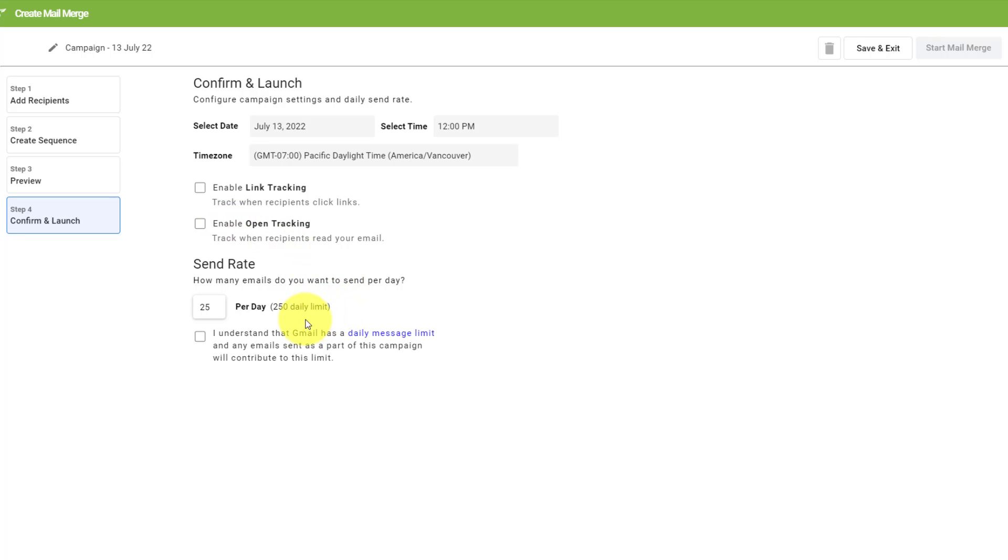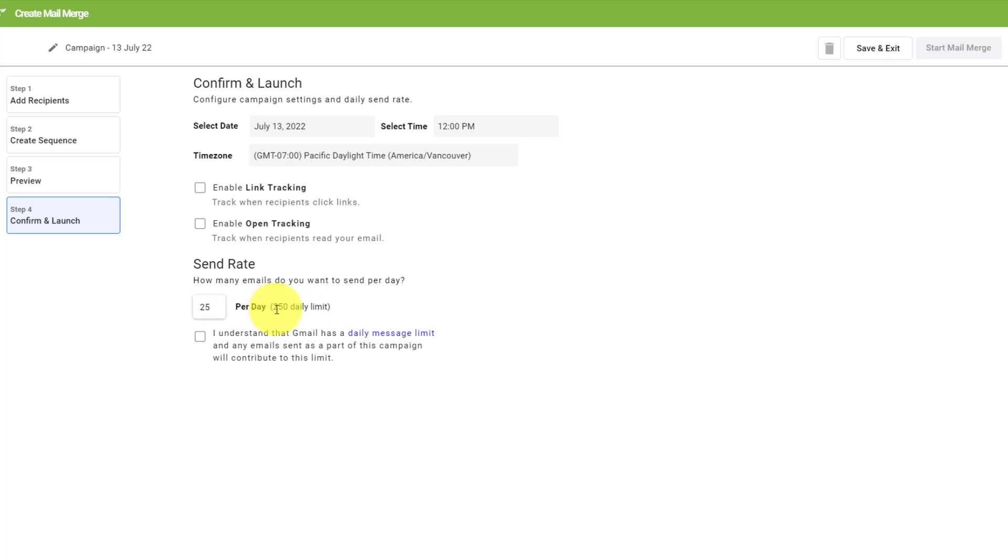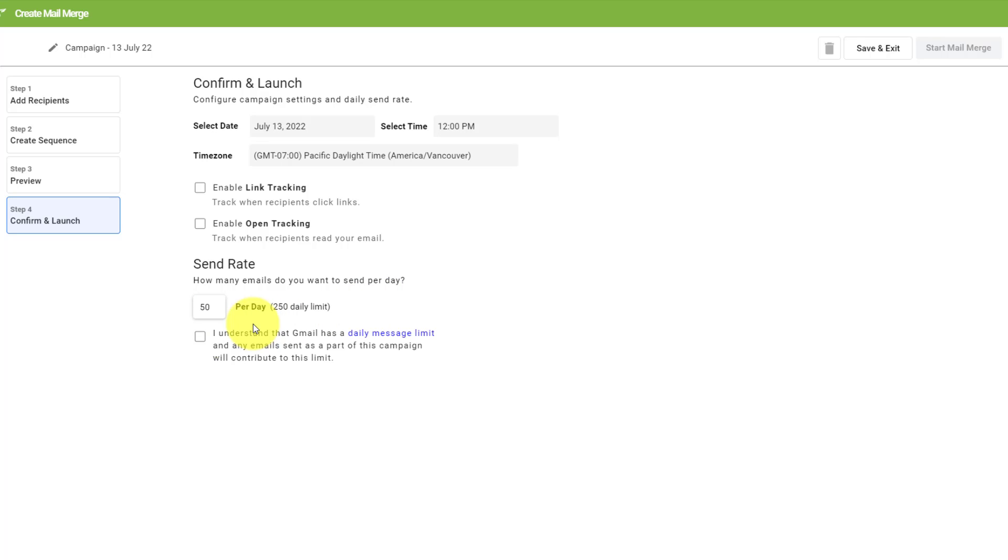The last thing here is you need to be made aware of the daily message limit within Gmail. There is a 250 daily limit. So if you want to be within that limit, you may need to send out these emails at a smaller batch per day. Now for myself, we're perfectly fine because we're under that limit. So I'm going to say 50 per day is absolutely fine. And I just need to acknowledge at this particular step.